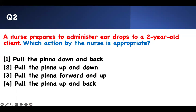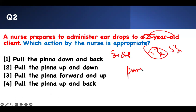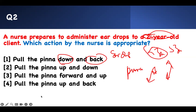Next question: which action by the nurse is appropriate? A nurse prepares to administer eardrops to a two-year-old client. The concept is: if the child is less than three years old, you pull the ear down and backward. If the child is greater than three years old, you still go backward, but up and back. So for a two-year-old, down and back is how you pull the ear before instilling the eardrops. That is the correct answer.